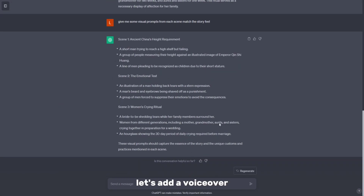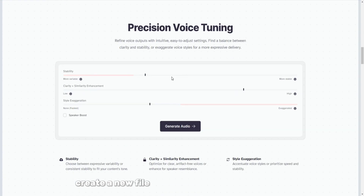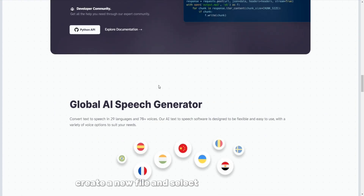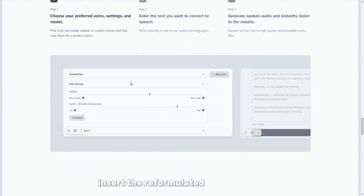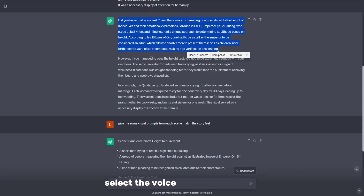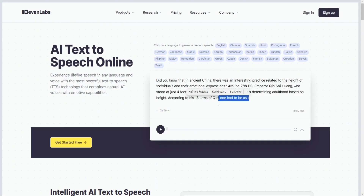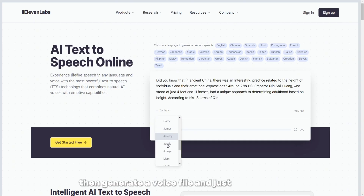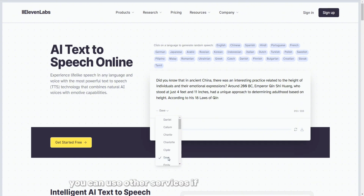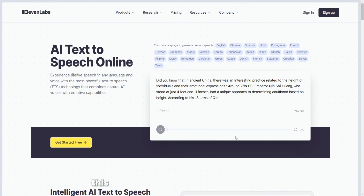Let's add a voiceover. Go to the website, create a new file, and select the voice generator. Insert the reformulated transcription, select the voice, and check the box Apply to all paragraphs. Then generate a voice file and download it. You can use other services if you know which ones, but this service generates good voice acting.